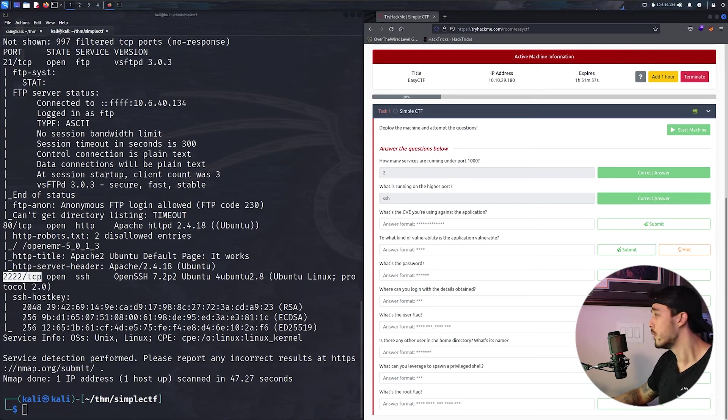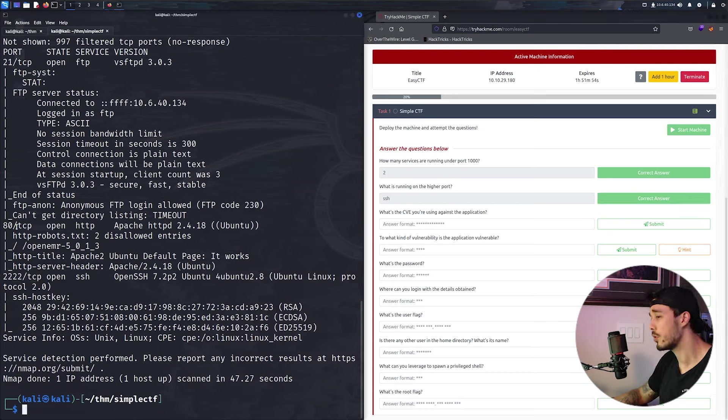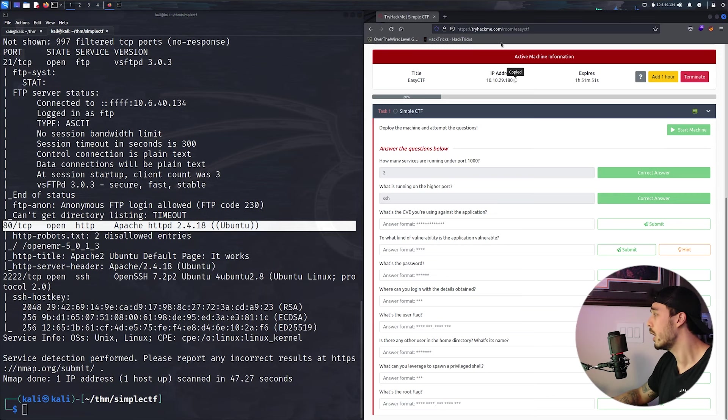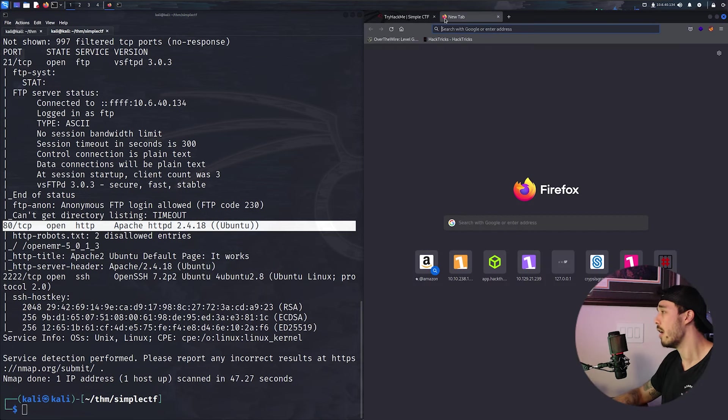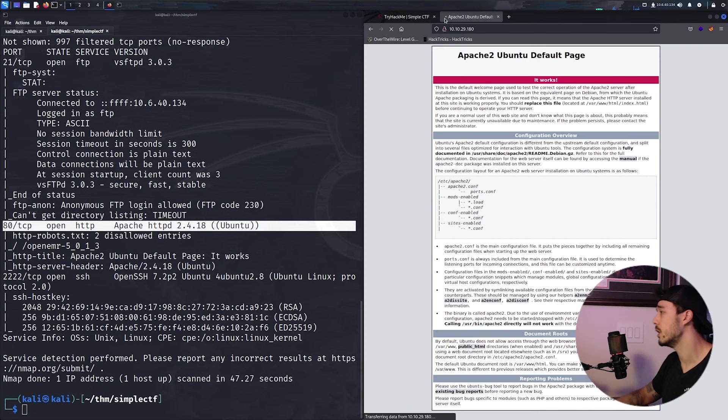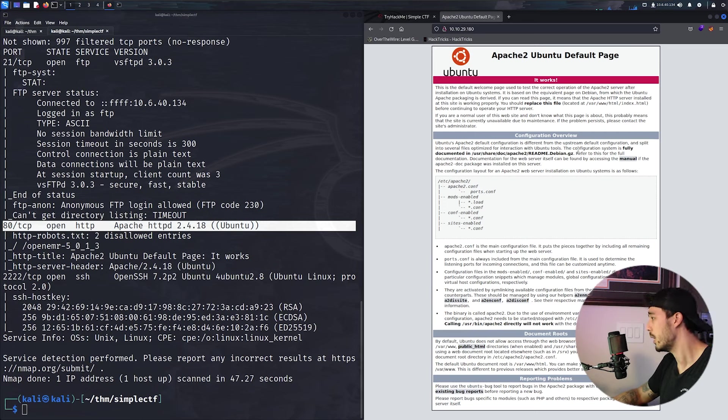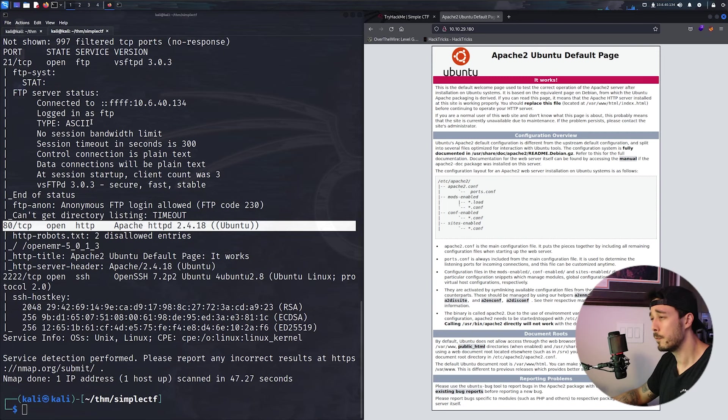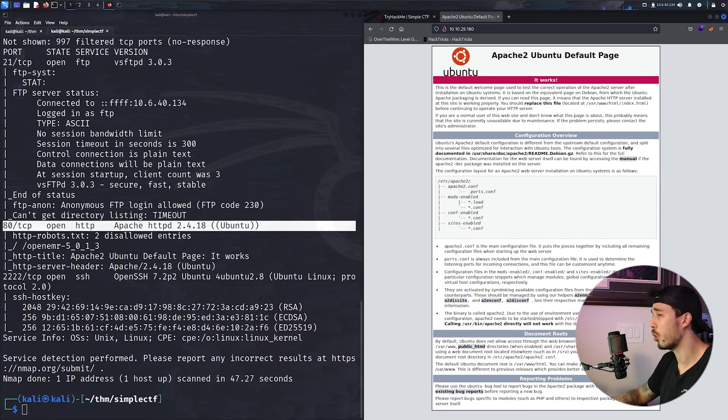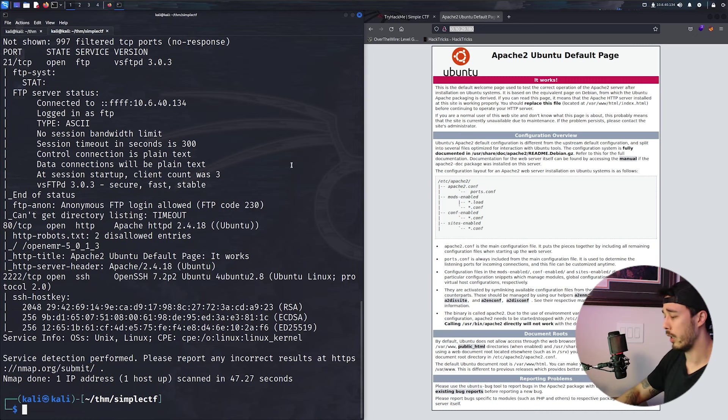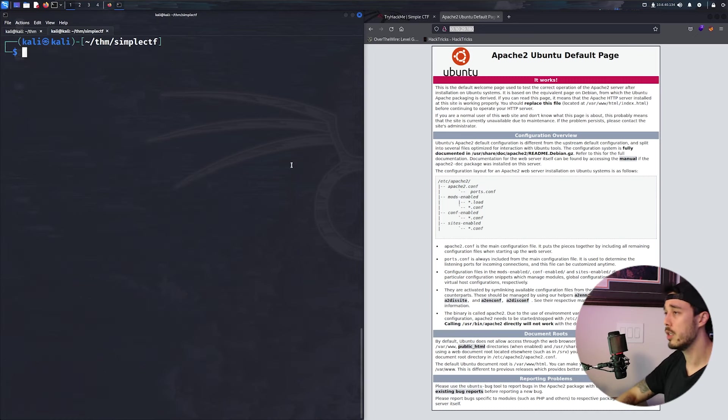So knowing that there is a web browser on port 80, let's go ahead and navigate to it. We have just the default Apache2 page.